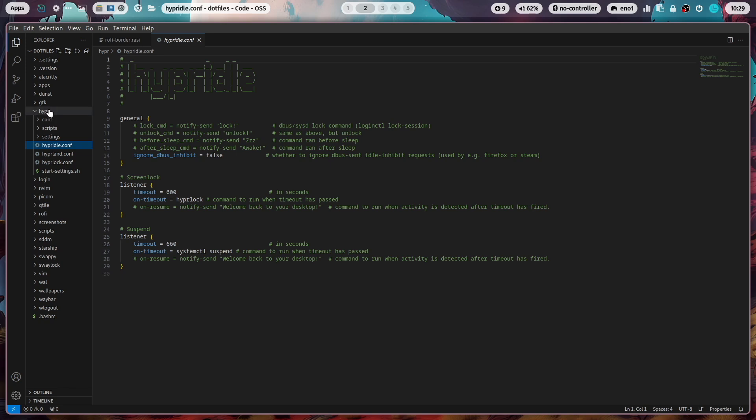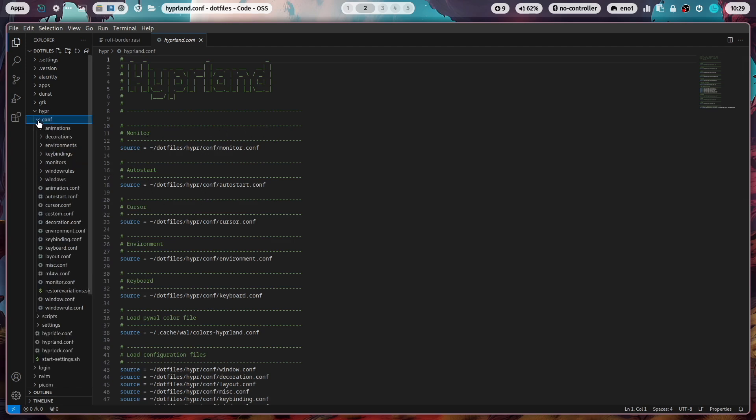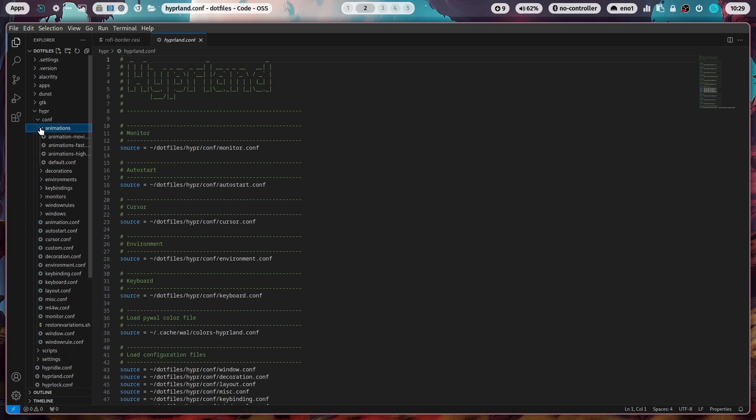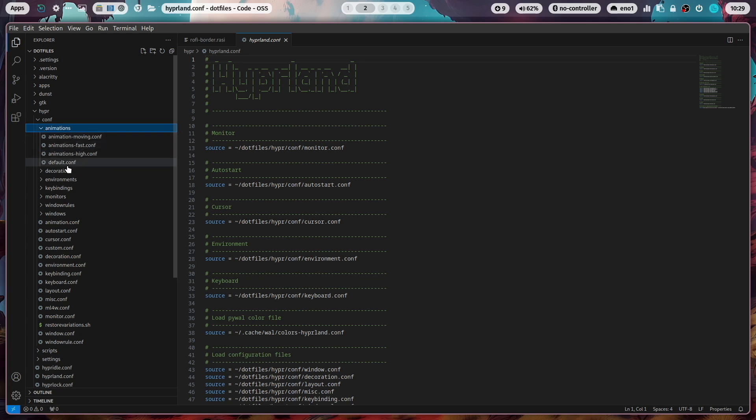And now in the hyper folder, you of course also find the hyperland configuration, where I source in the configuration files here from the config folder. In the subfolders, you find several variations. For example, here in the animations folder, you have here four variations for different kinds of window animations.